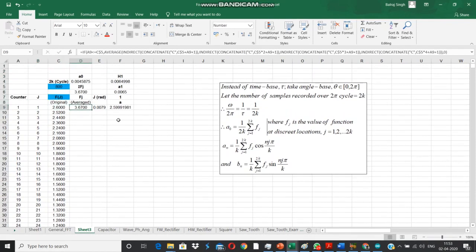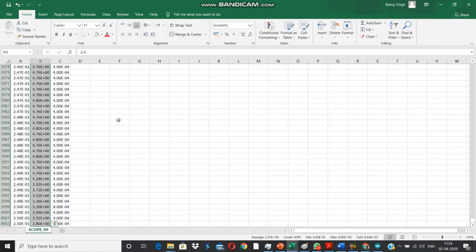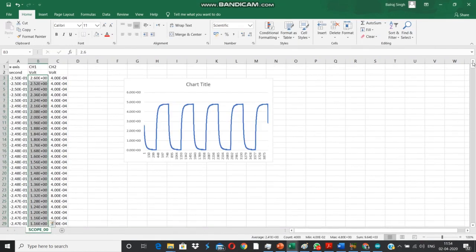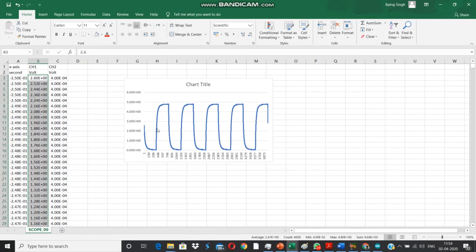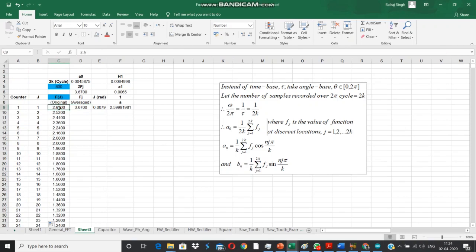While the counter column will keep incrementing indefinitely, the j column will reset the moment it reaches the 2k value, that is 800 as you can see here. After this we proceed to the next column. This is a column meant to enhance the accuracy of the Fourier analysis.